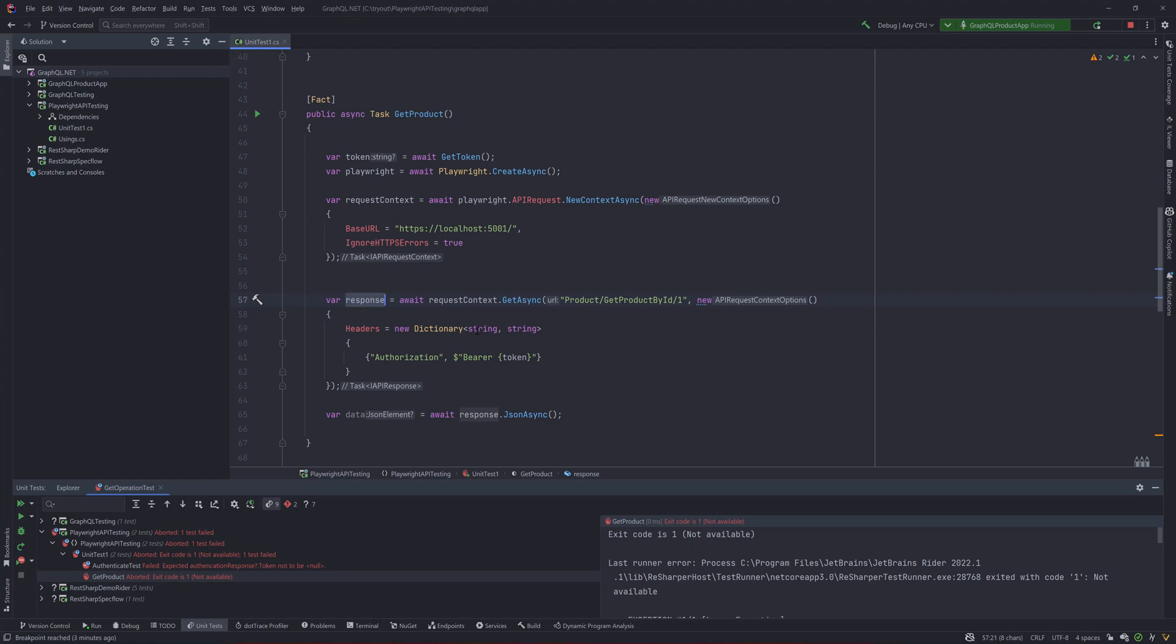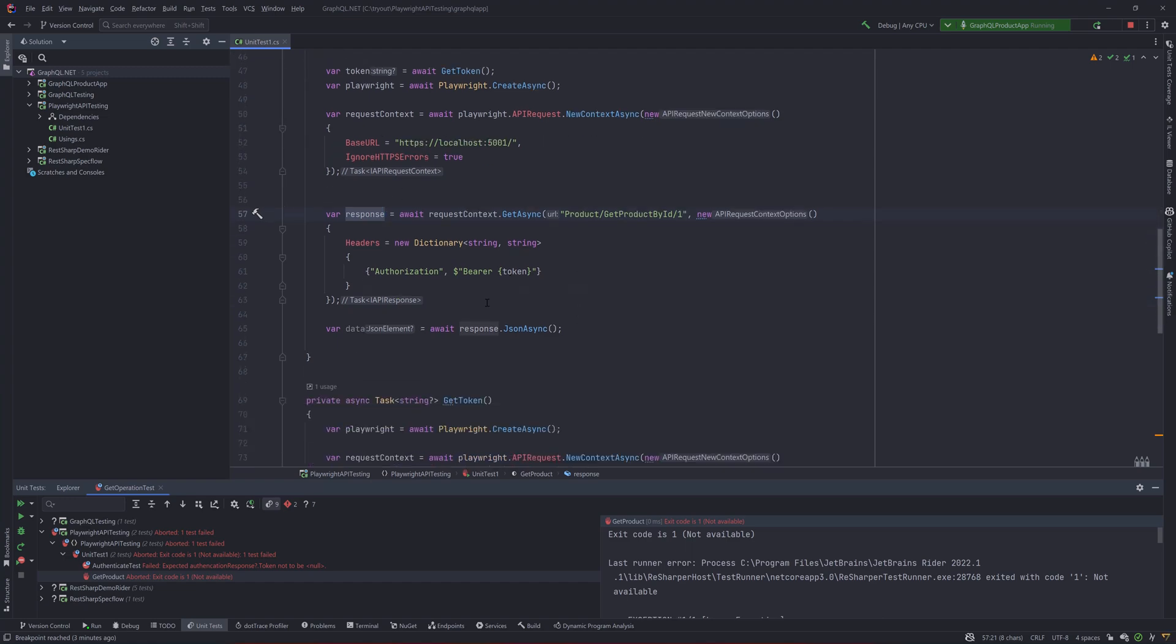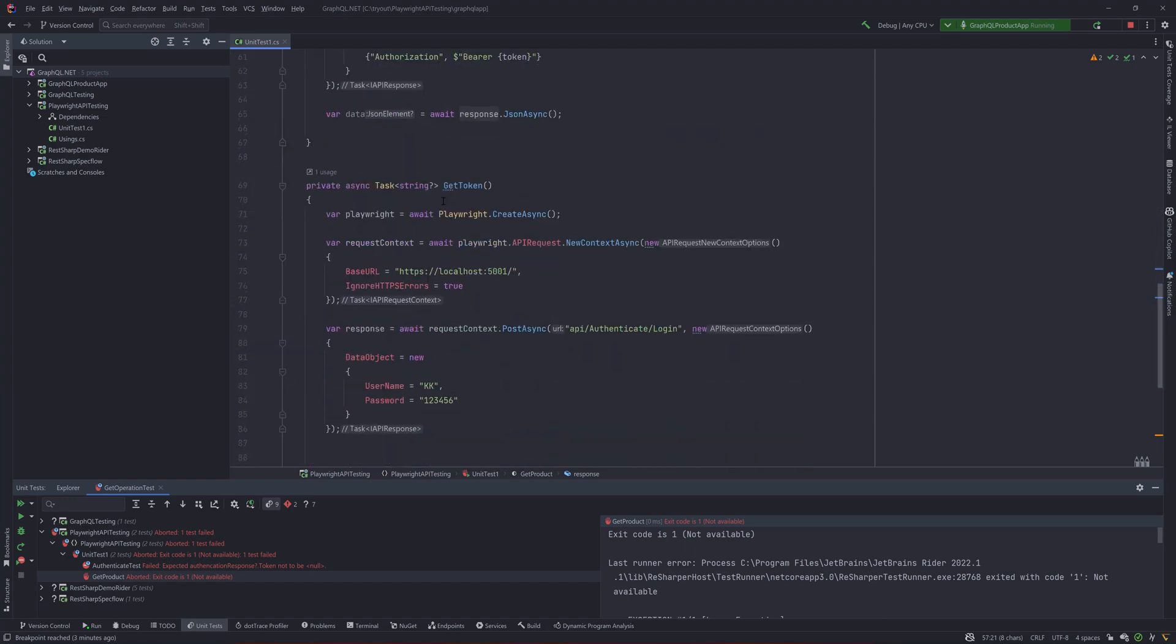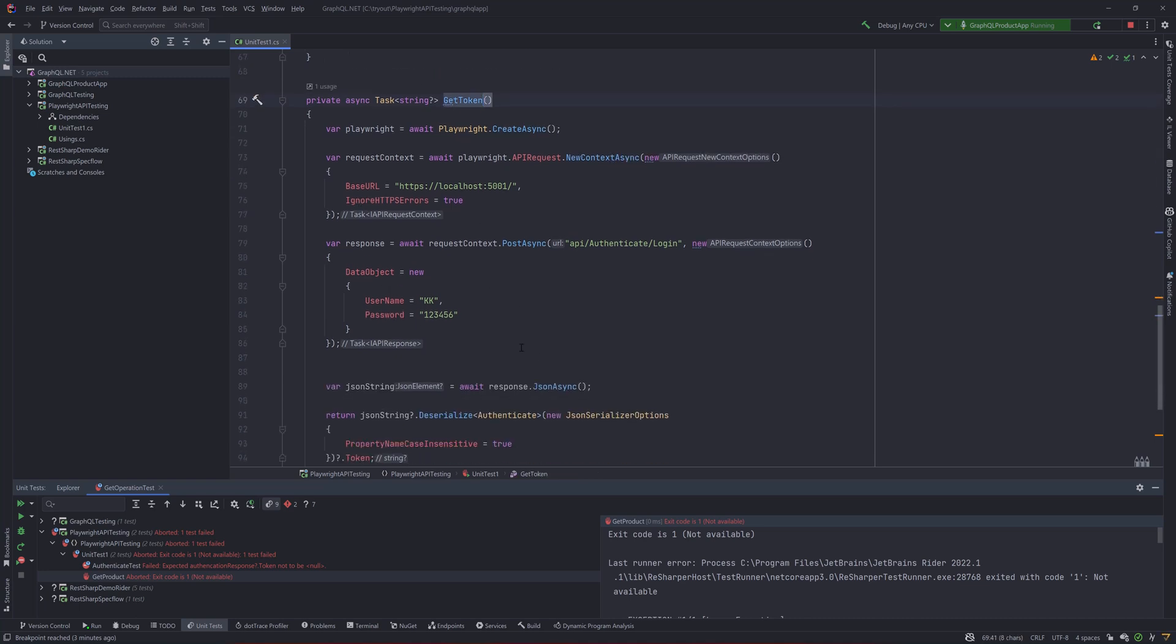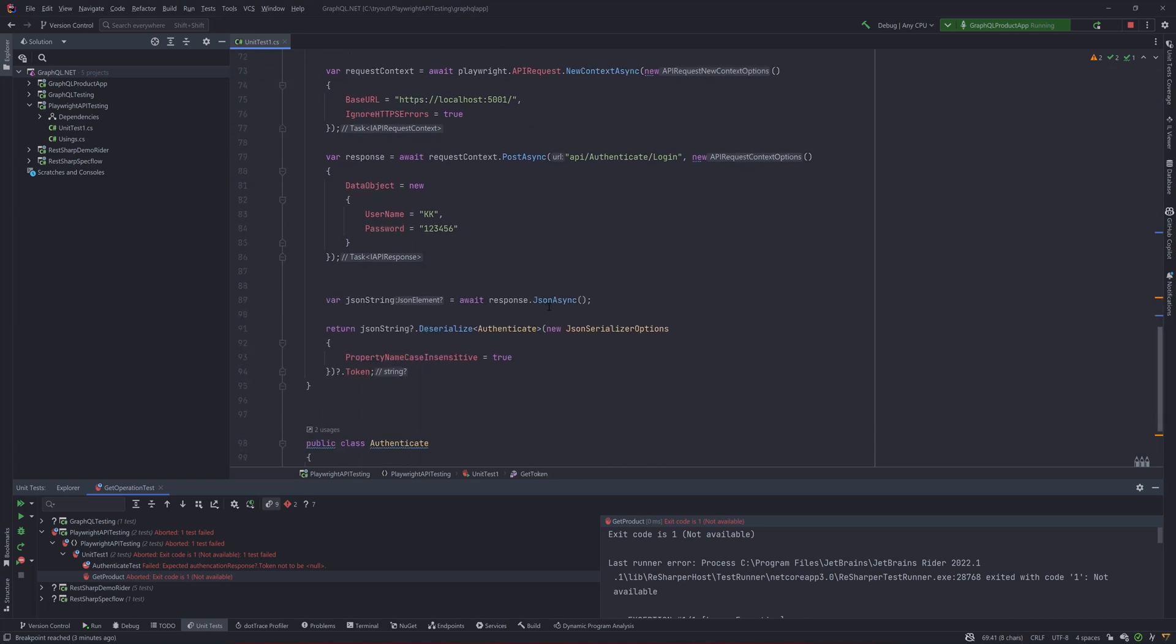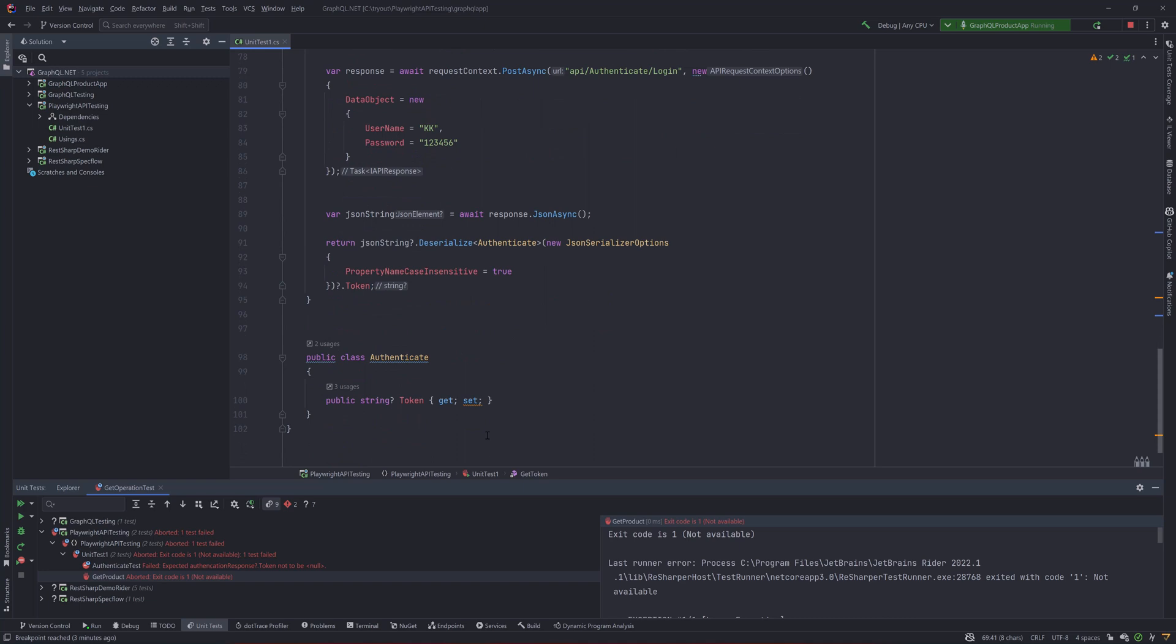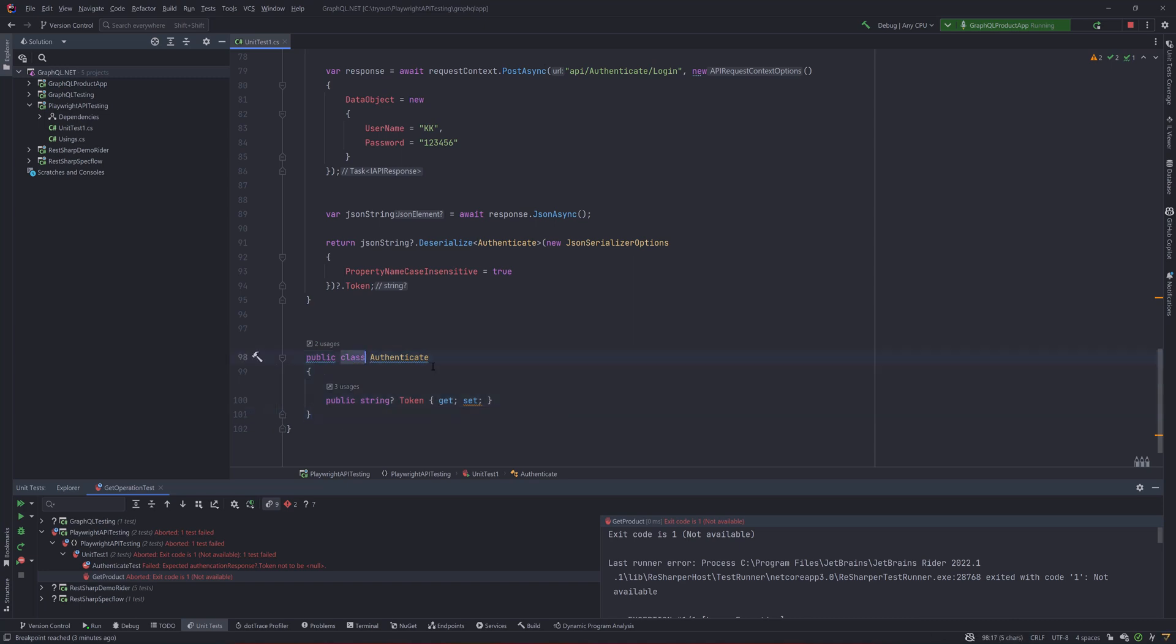If you can see our code for the deserialization in our token last time, you see that for the authorization to get the token we actually created a concrete type like authenticate. Instead of doing it using the concrete class type, we can use something else.